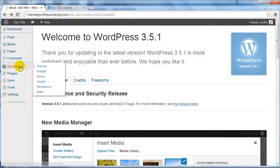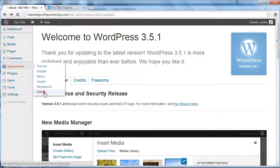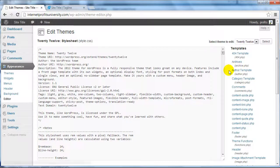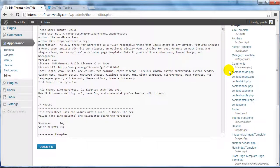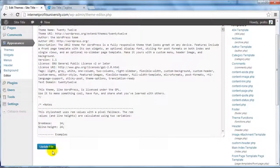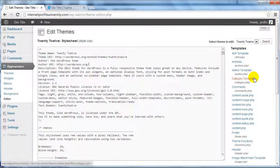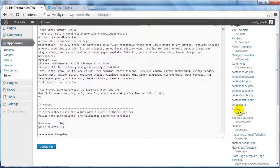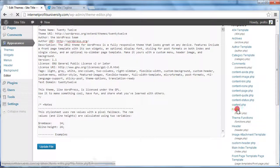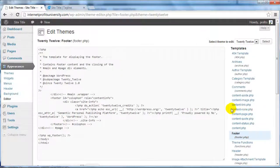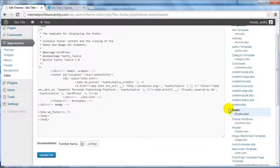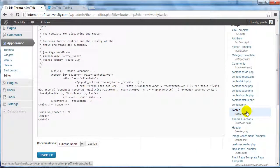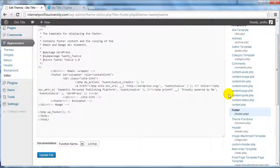To do this, go to Appearance and Editor. For some of you, you'll be able to automatically update and edit these files. If you're unable to do this when you click on footer here, you will need to make this file writable.